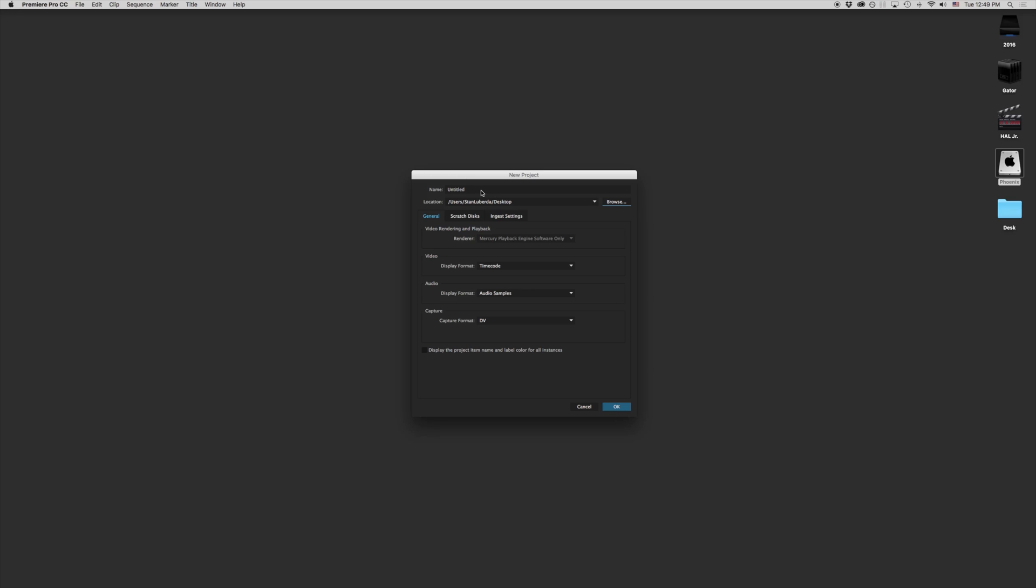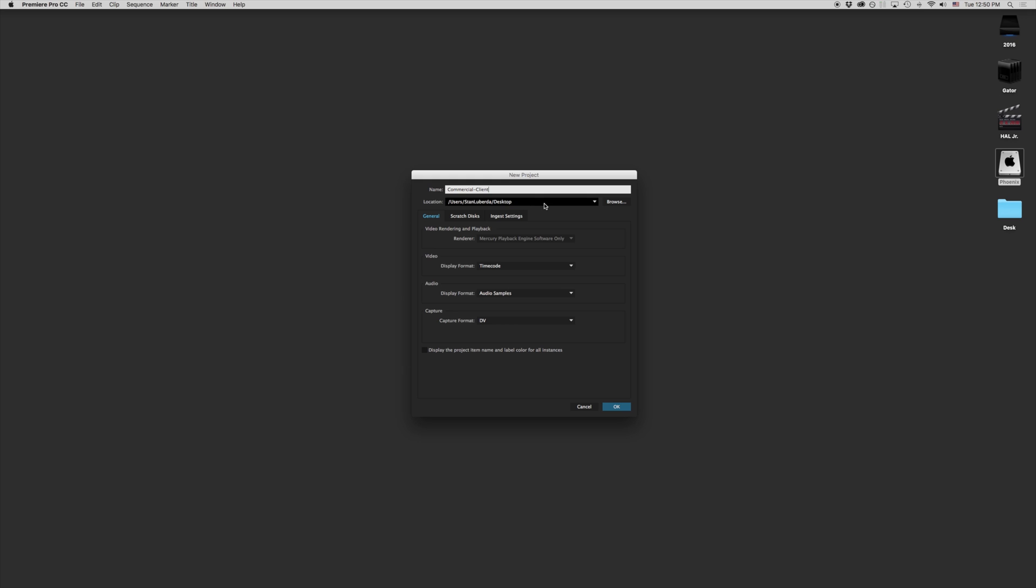When you create a project, that is a sandbox in which all your media is going to be stored or referenced. So it's a good idea to name your project whatever the project is going to be. If this was a commercial for a restaurant, you might want to put in the name of restaurant, or the commercial and the client's name. The next thing is where this is going to be stored. This is pretty important. Depending on where you store this is where it's going to access and reference your media. Right now I just have it stored onto my desktop.